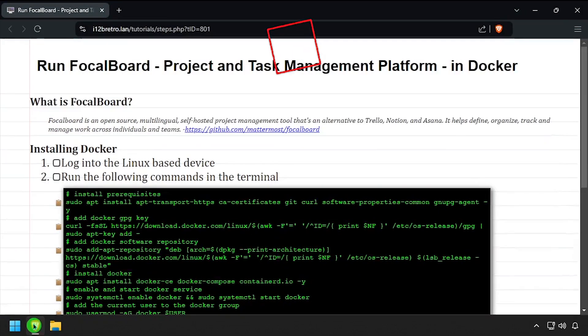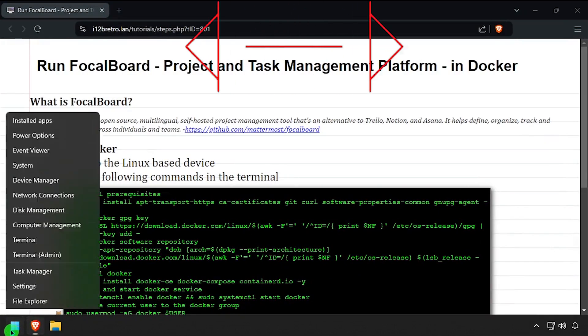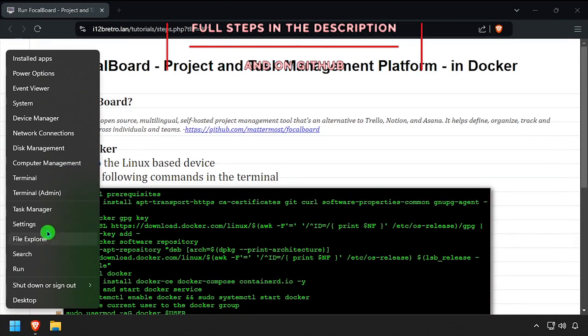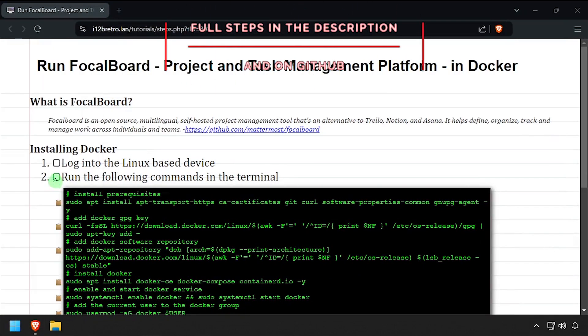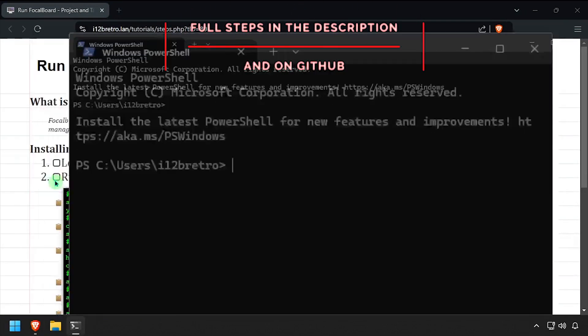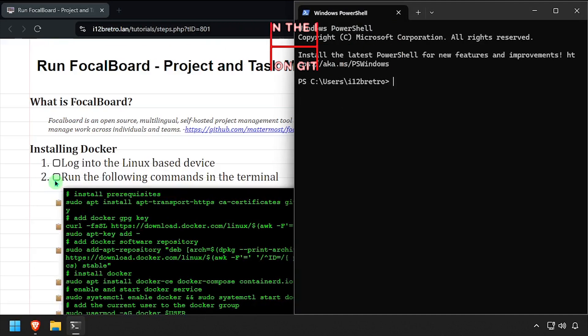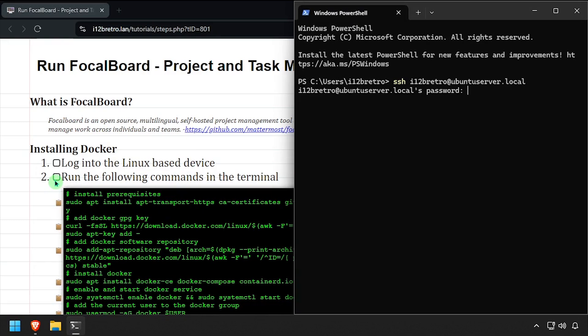Hey everybody, it's I Want To Be Retro. Today we're going to take a look at running Focalboard, a project and task management platform, in Docker. To get started, log in to the device where we're going to install Docker.